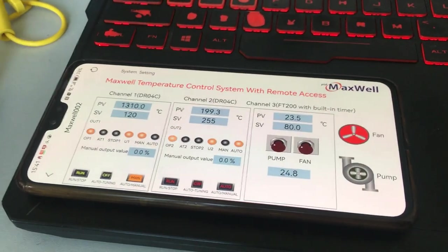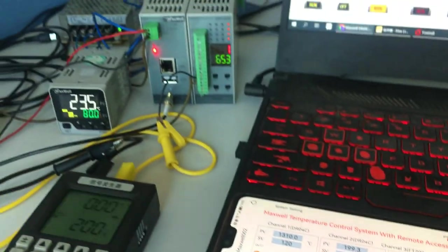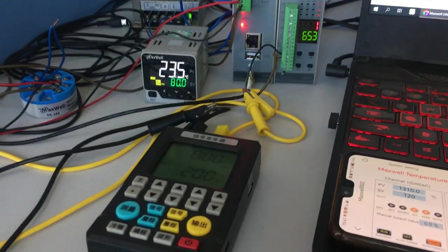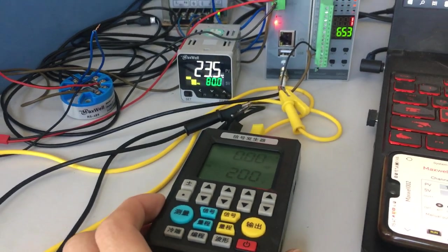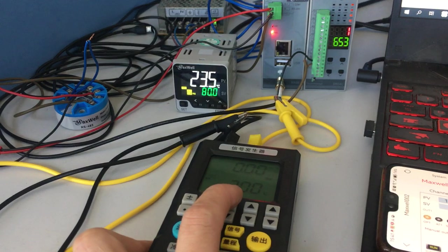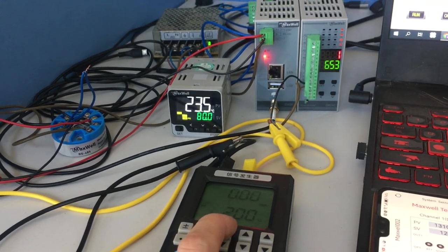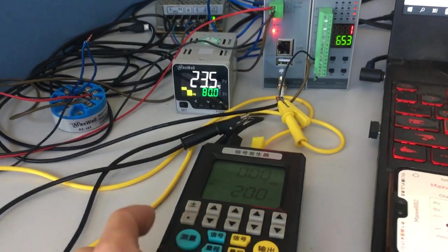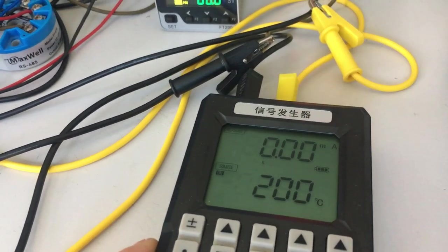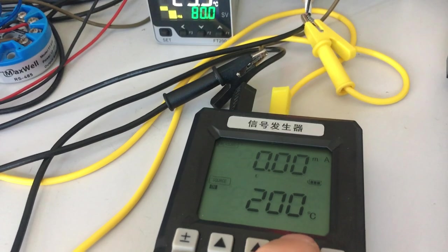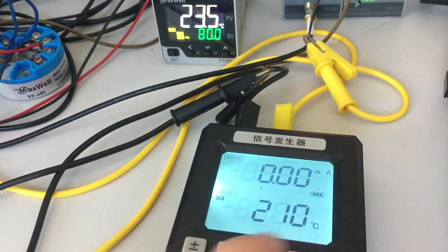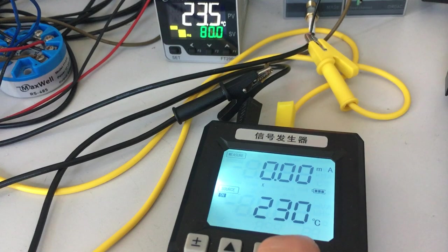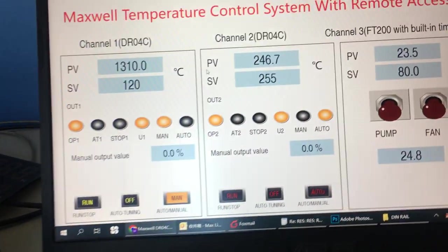Here's the display from the cell phone. Now I will change the inputs so you can see what happens on the computer and cell phone. The process value is 200 degrees. I'm going to change that to 250 degrees.